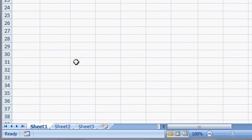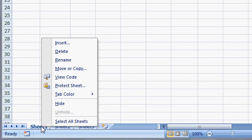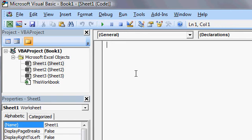So I'm going to come down here to the bottom and right click on Sheet 1. And then come up to View Code. Click on that. This will bring up the Visual Basic Editor.